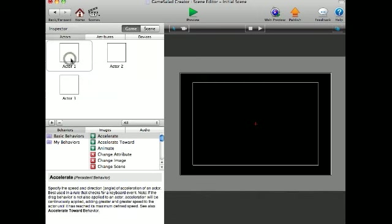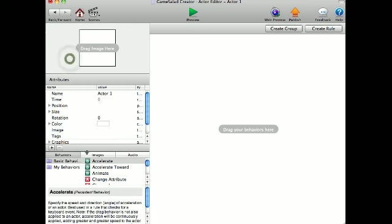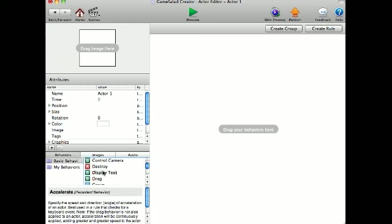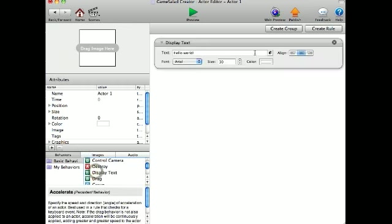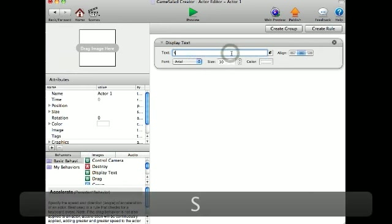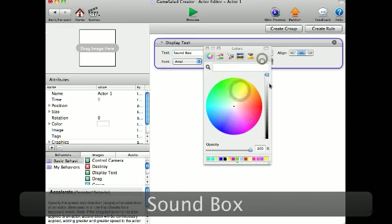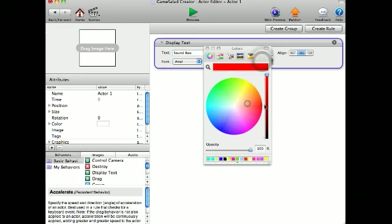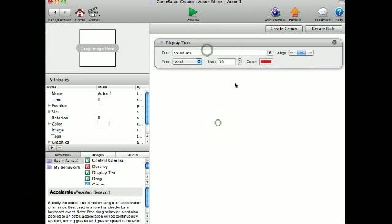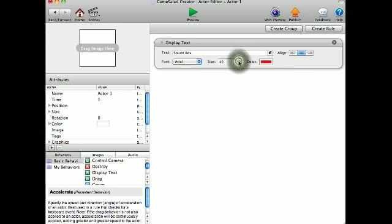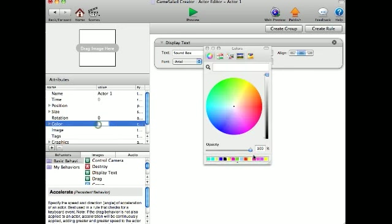I'm going to go into my actor one, display text, sound box, make it red, make it 40 font, and I'm going to make it clear background.